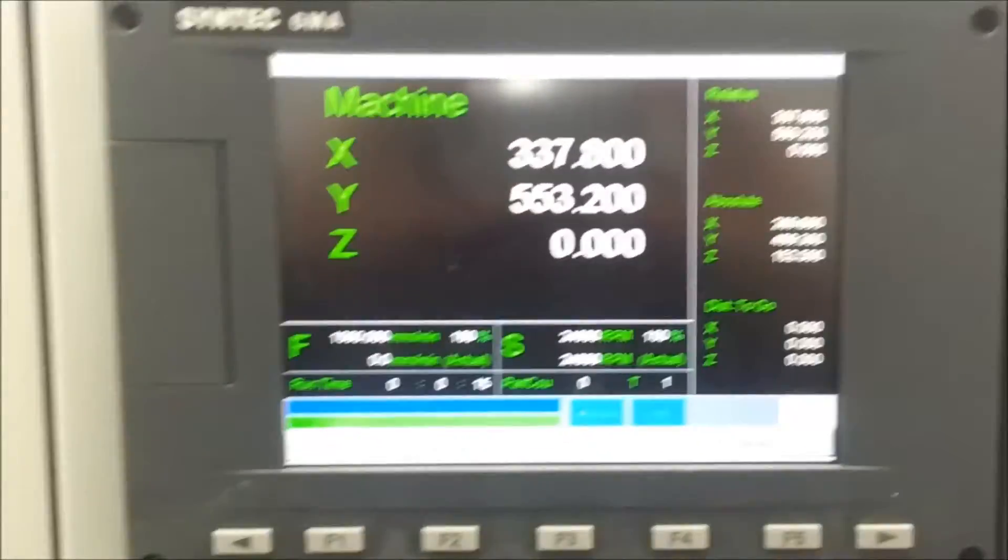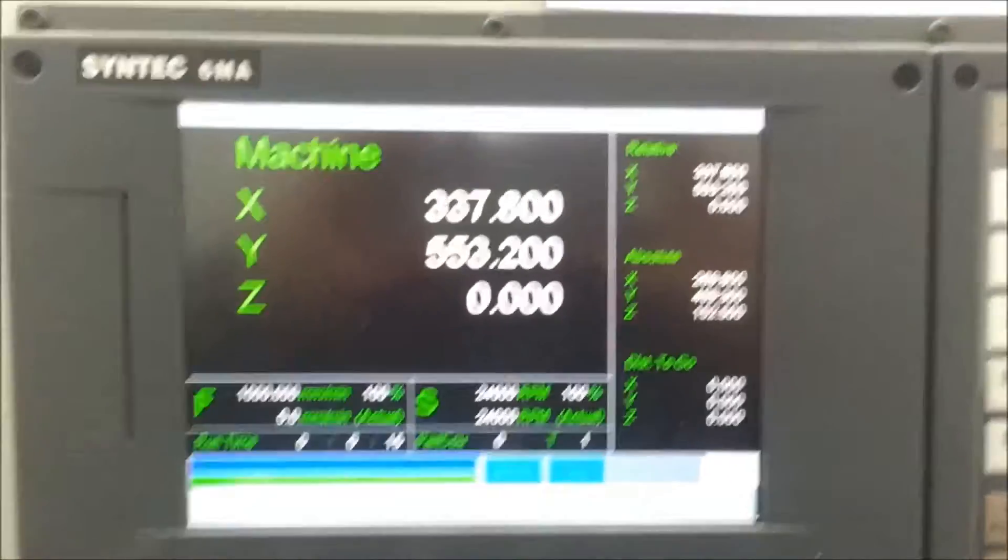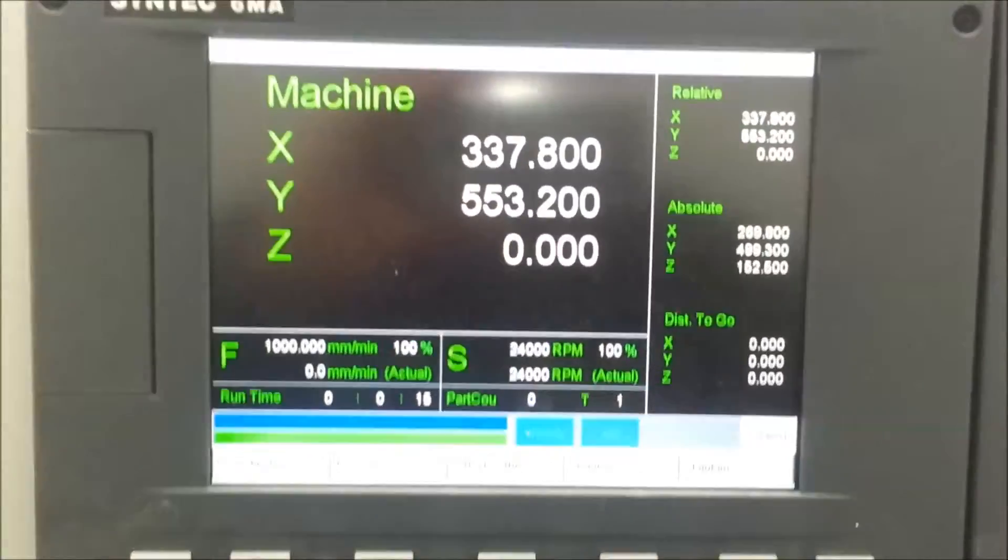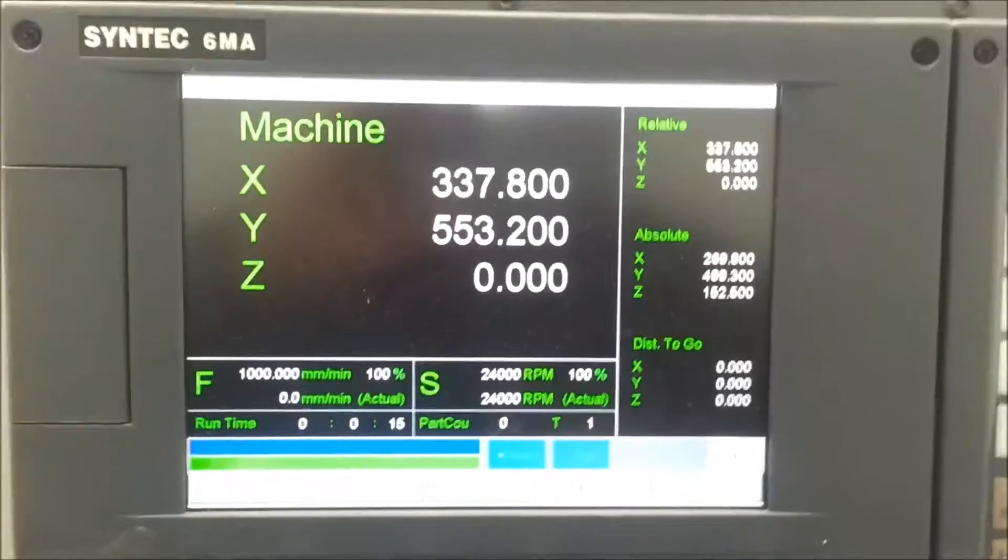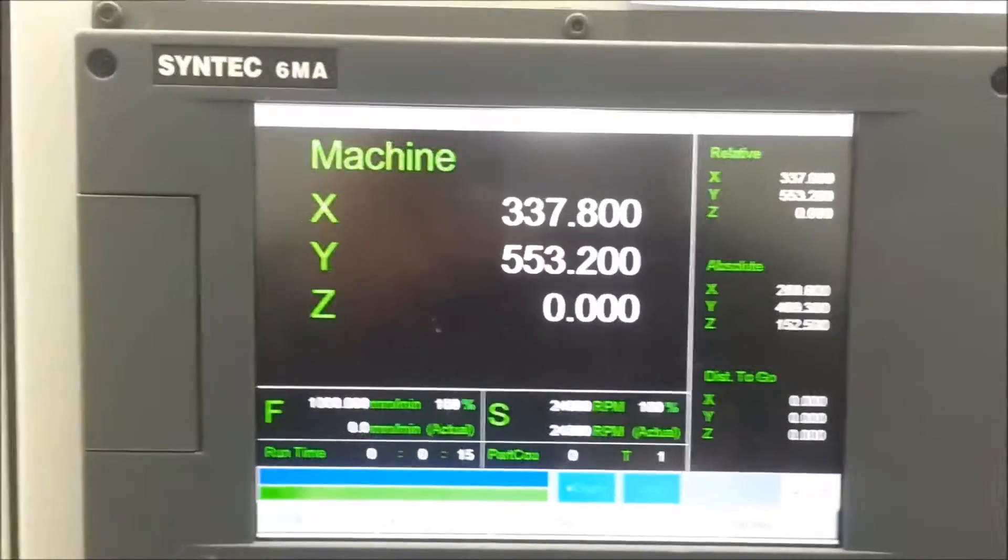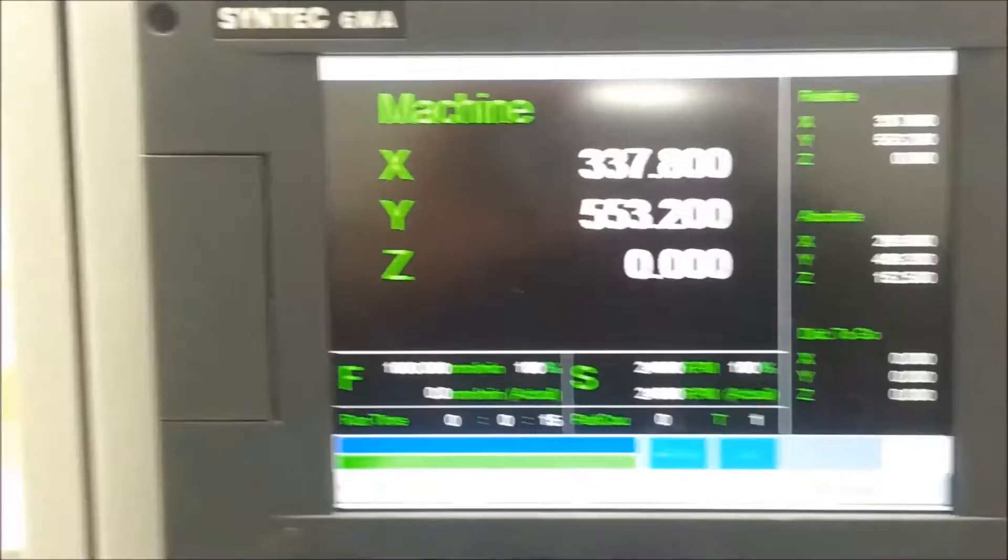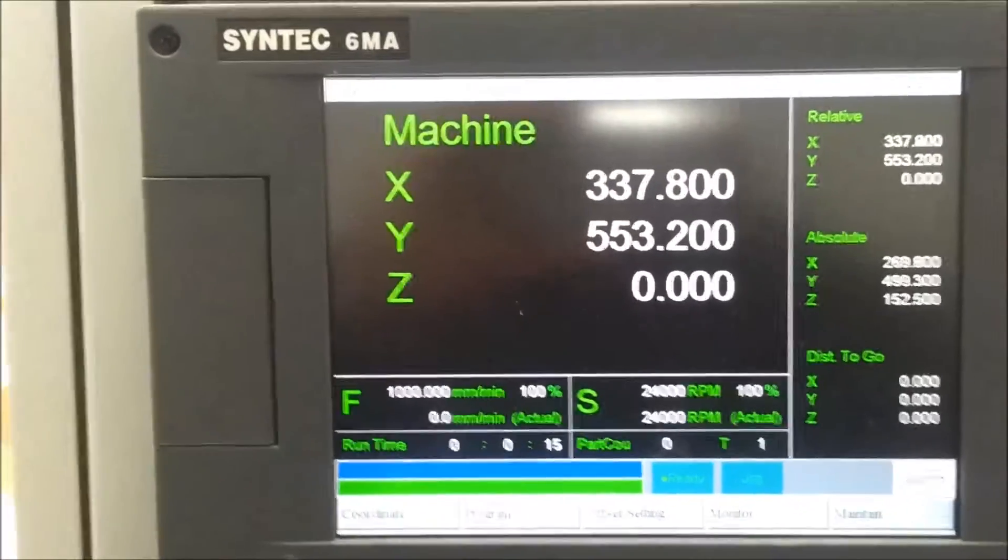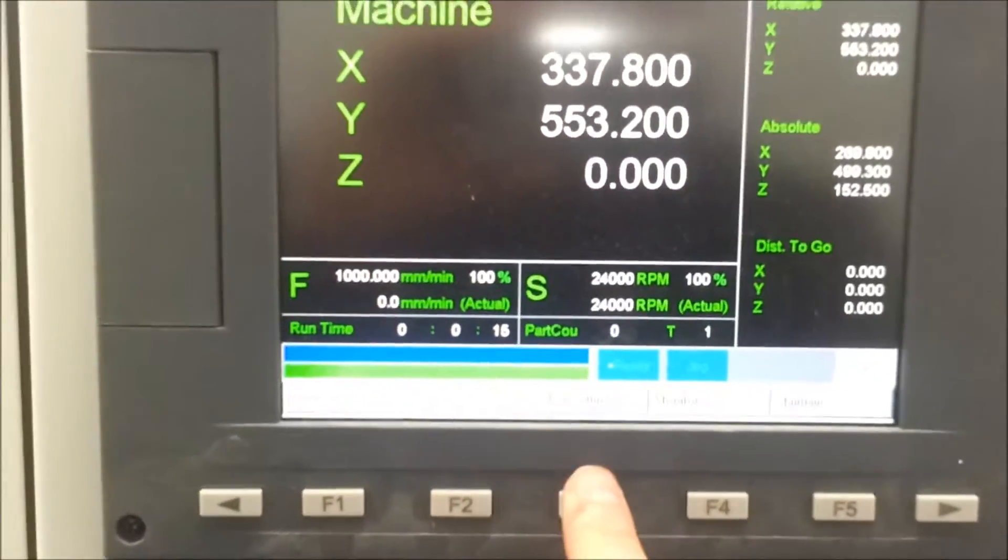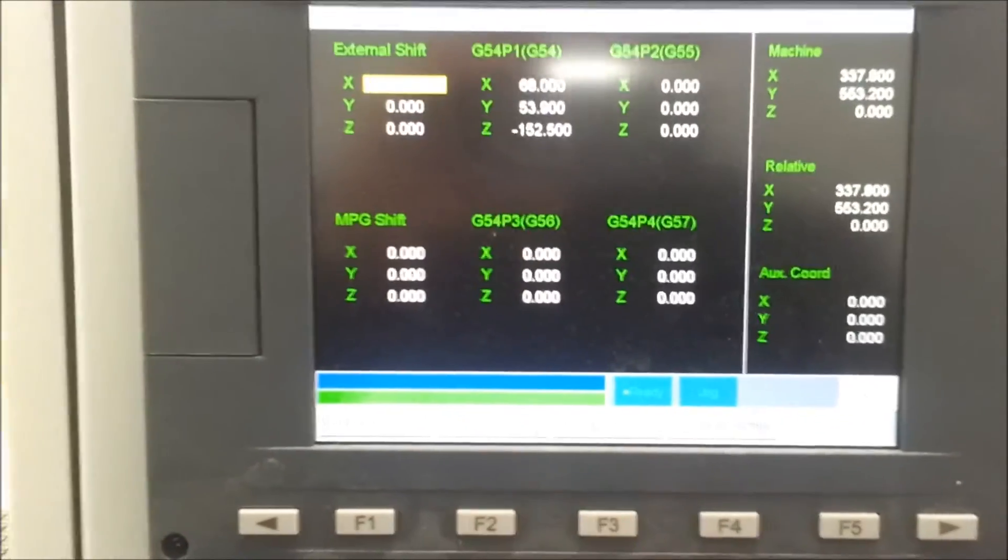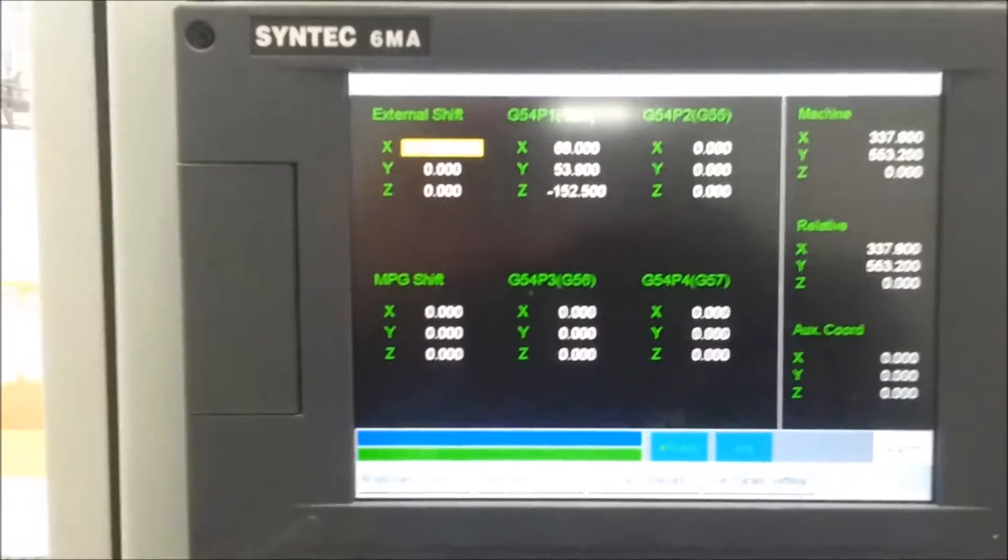So for starters I'll explain a little bit of what we're doing. Now when the Syntec 6MA does the tool measurement on the offset which is this button F3 here you get all your offsets and external shifts.